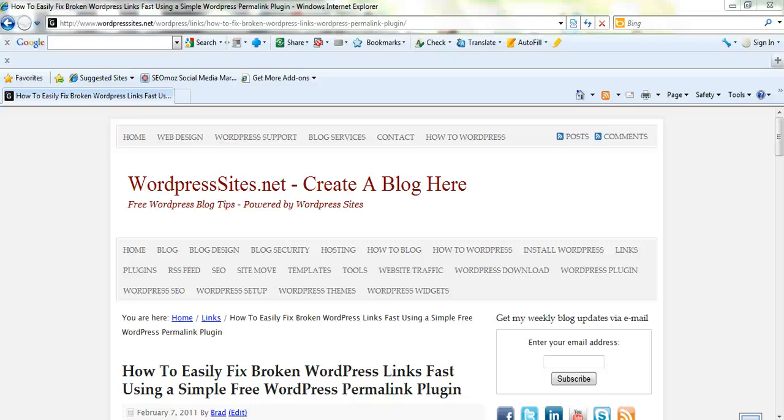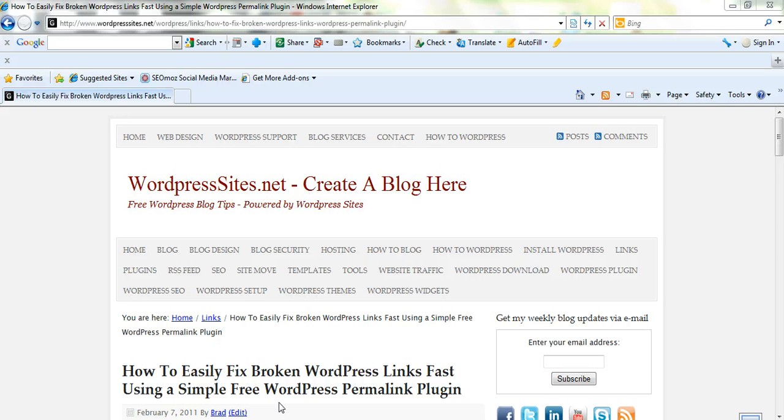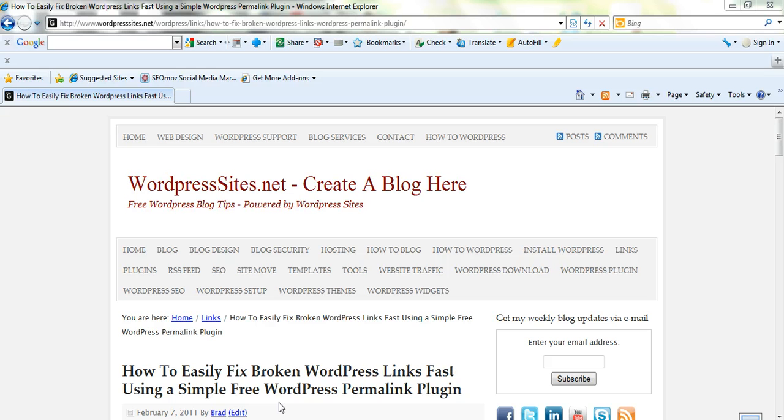Hi, Brad from wordpresssites.net. Just to complement my recent post, how to easily fix broken WordPress links fast using a simple free WordPress permalink plugin.